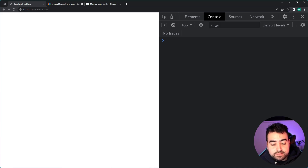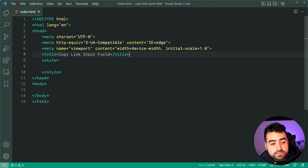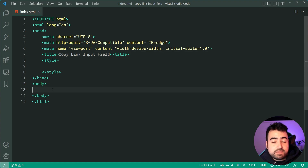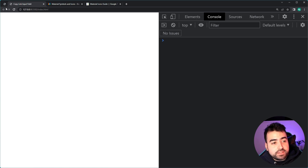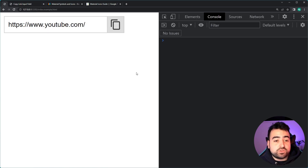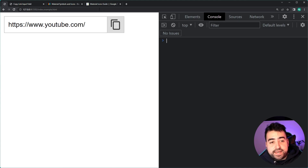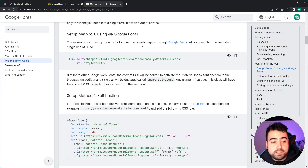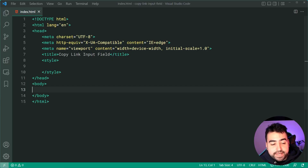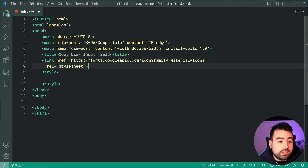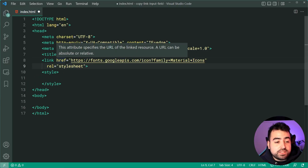Going inside index.html I've got no CSS, HTML or JavaScript included, so starting from scratch. The very first step is going to be to include the Google Material Icon library. We're going to be using Google Material Icons to provide us with the copy icon, and I'll leave a link to this in the description below. I can simply copy this link tag and paste it inside the head of my HTML, and now I can begin to use the icon library.